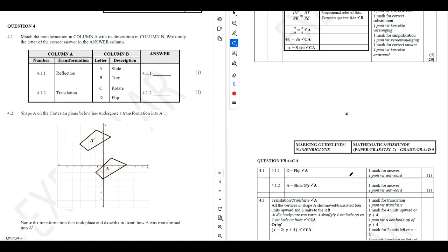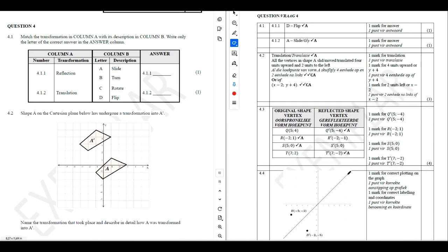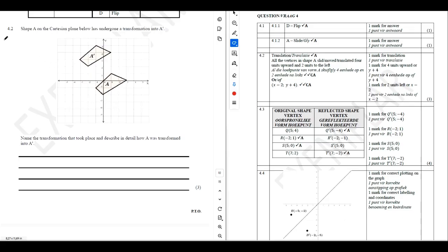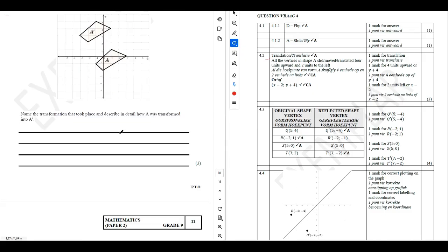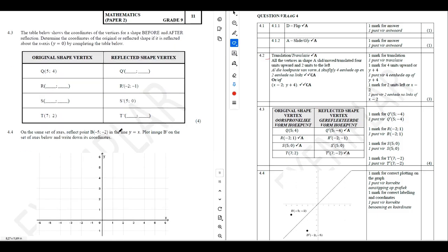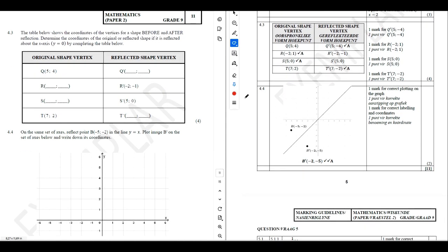For question 4 and 5.2, if I'm moving too fast you can pause the video, practice, and then continue. For question 4 we follow the same approach. For question 4.2, the answer is translation, because all the vertices in shape A slide four units upwards and two units to the left.